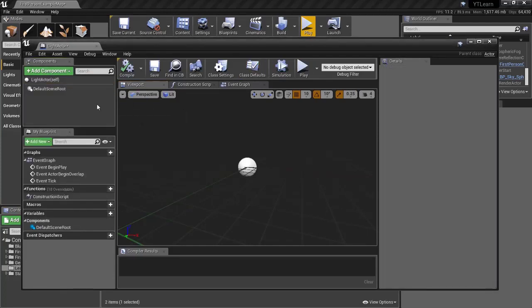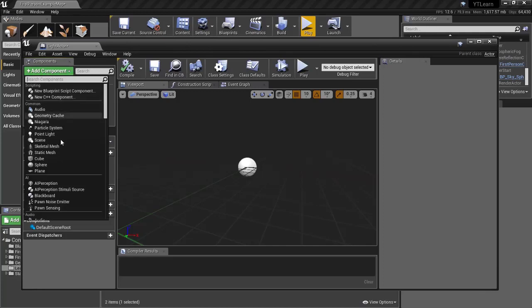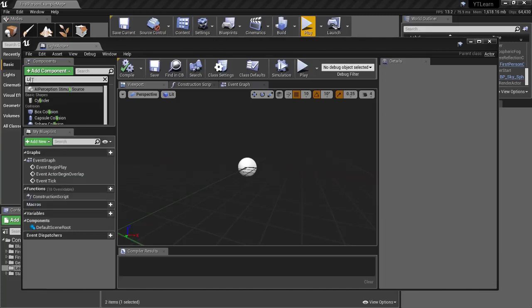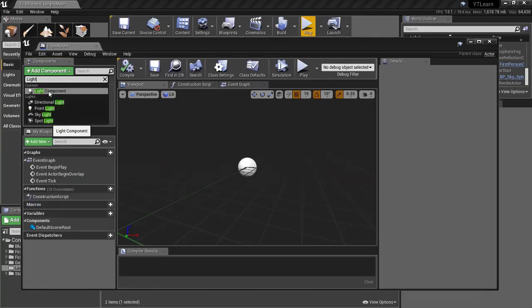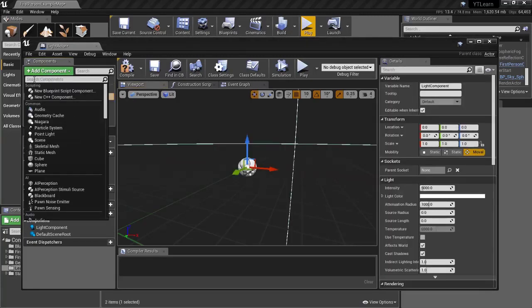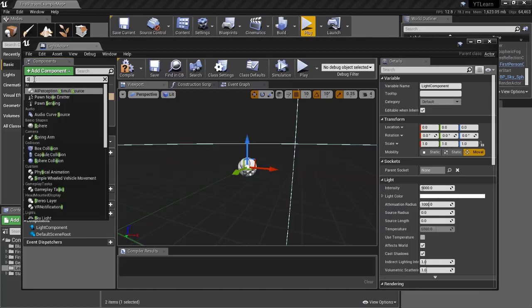Now we have our actor. To add a component, go to the top-left corner and click 'Add Component'. Search for our custom component — 'LightComponent' — and you should see the custom component we made. Click it to add it. I'm also going to add a Static Mesh component — a Static Mesh is also a scene component that renders a mesh. Search for 'Static Mesh' and add it.